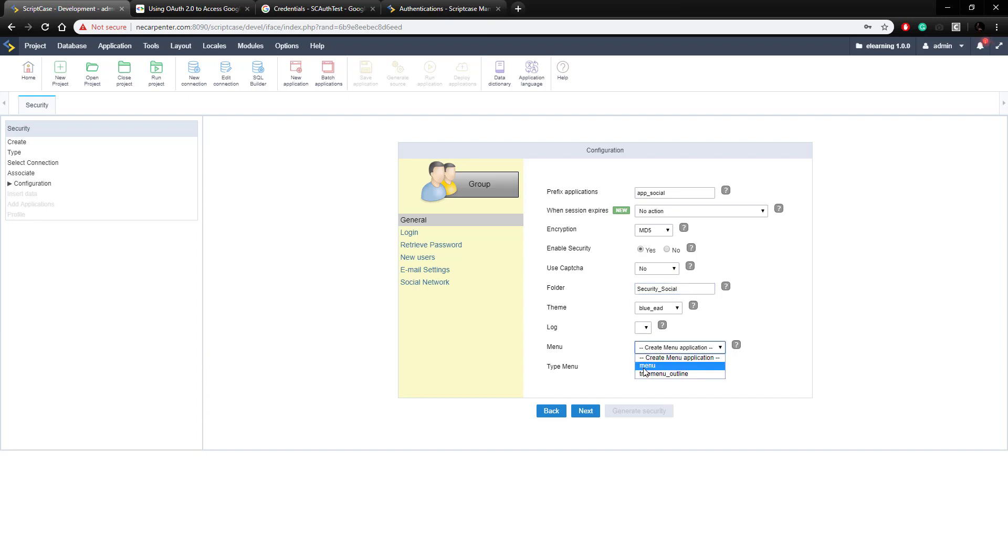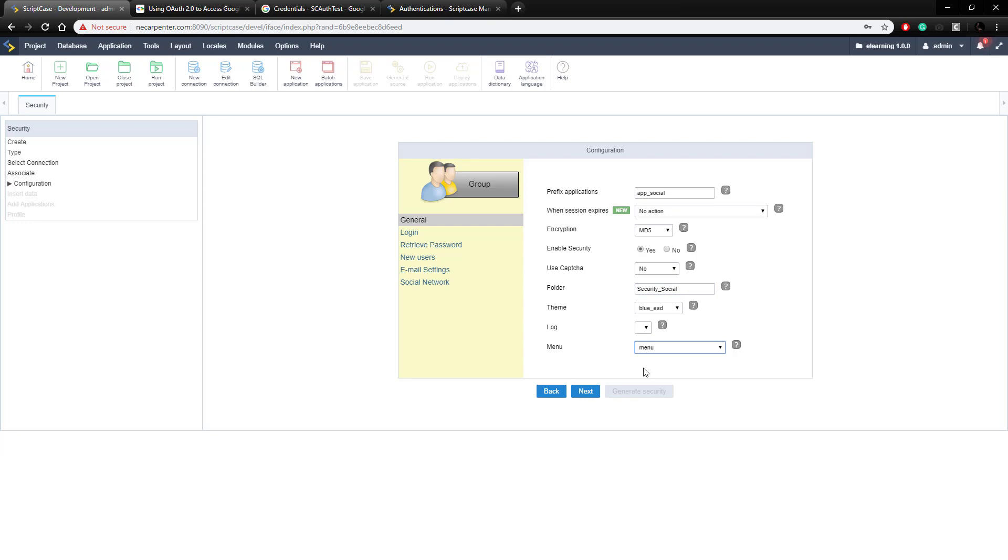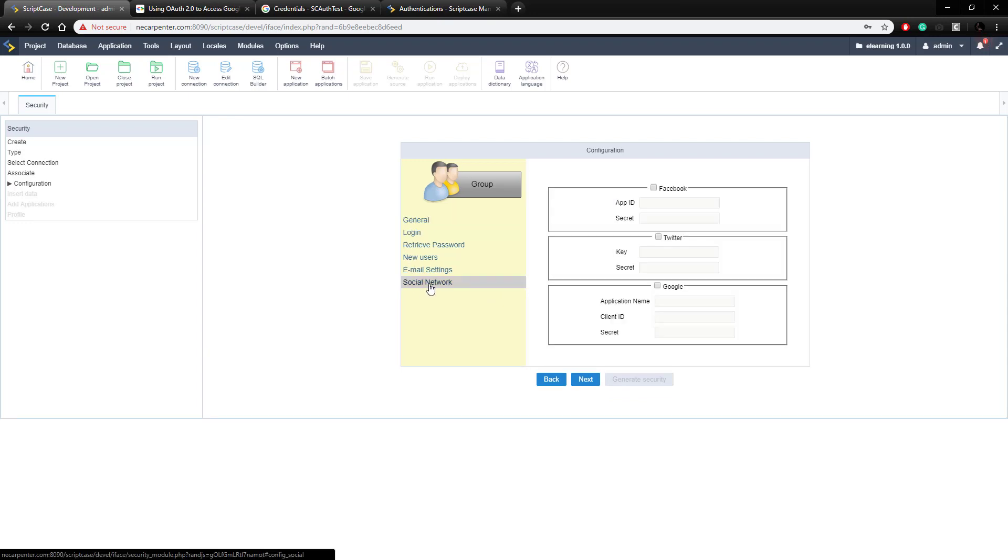For menu we're going to point it to our menu option here, and then there's some other settings here, but what we need to do is these social network settings, and we're going to use Google, so check that, and here we have those three pieces of information that I just mentioned, the application name, client ID, and the secret. So the application name is SC auth as we already saw.